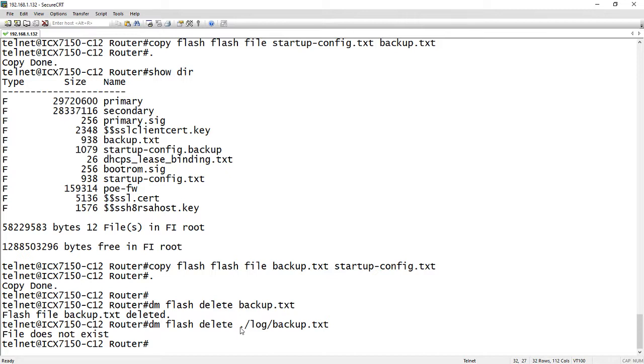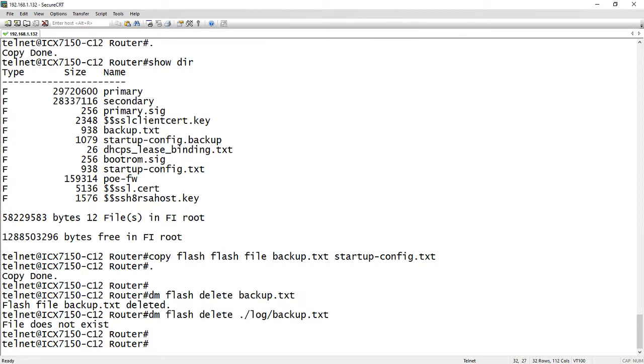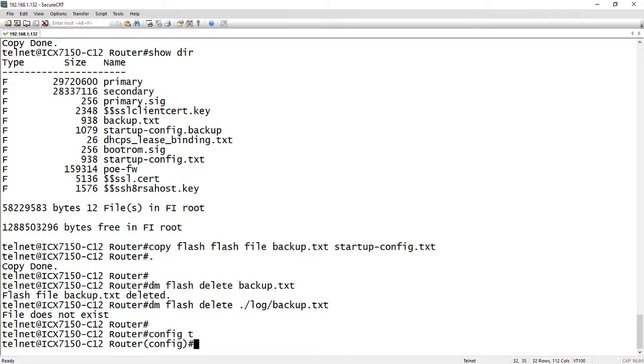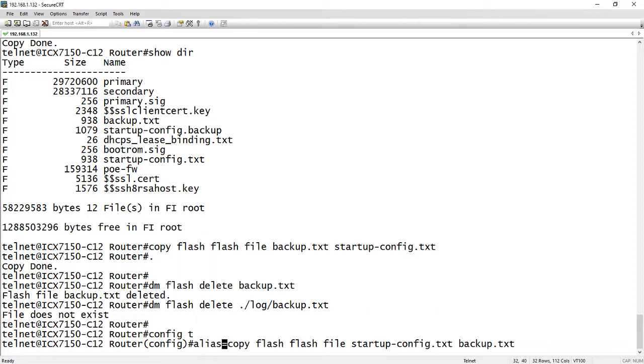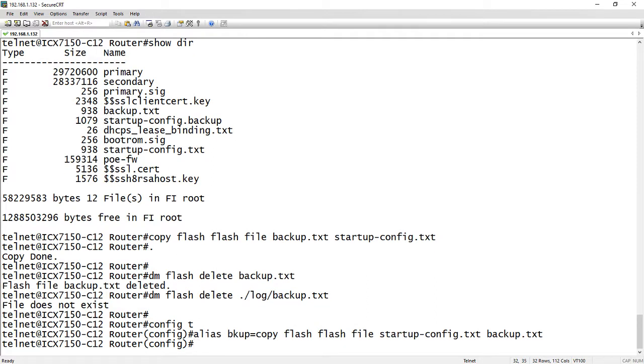Okay, so that's that. The other thing you can do is you can create an alias to backup for example. So let's say you want to backup your config on a regular basis to a file. We can create an alias from config T it's alias equals and then we'll do a copy flash flash file startup-config.txt just like we did before and then backup.txt. Oh sorry I didn't give the alias a name. We will call it BKUP backup. Okay.